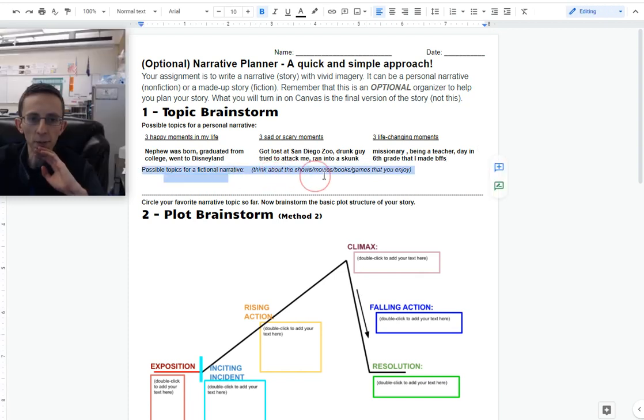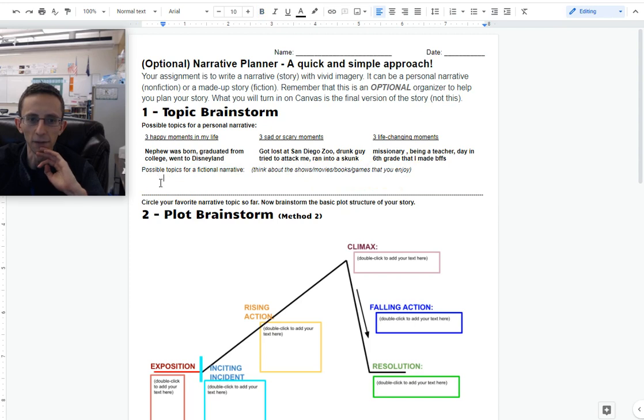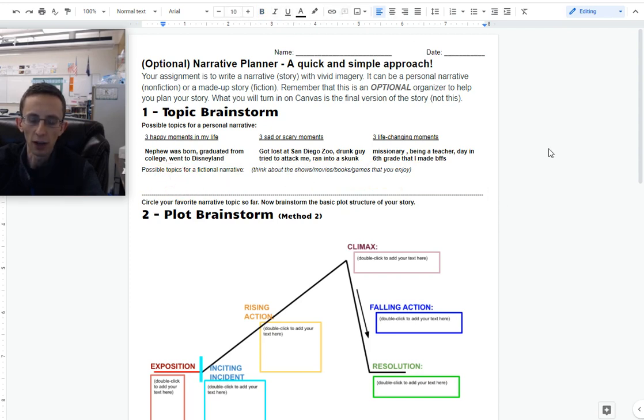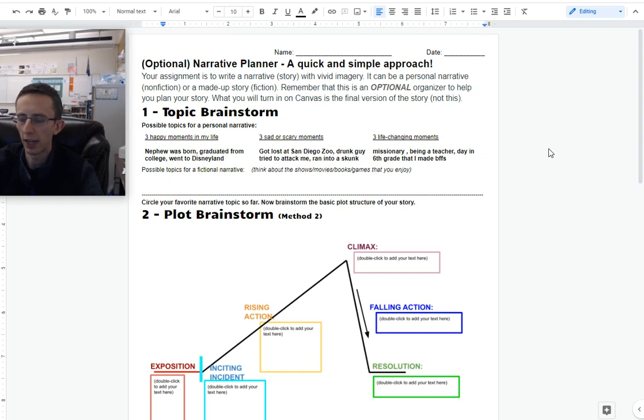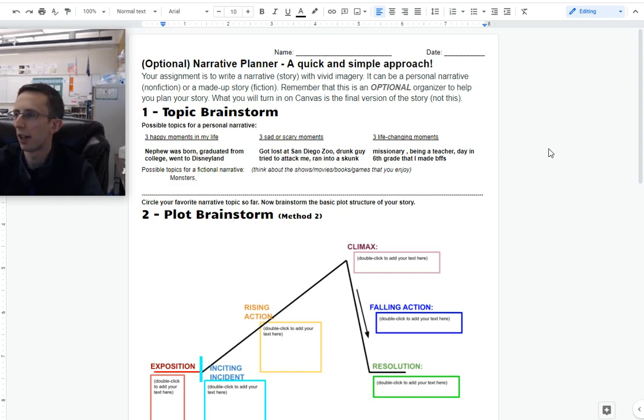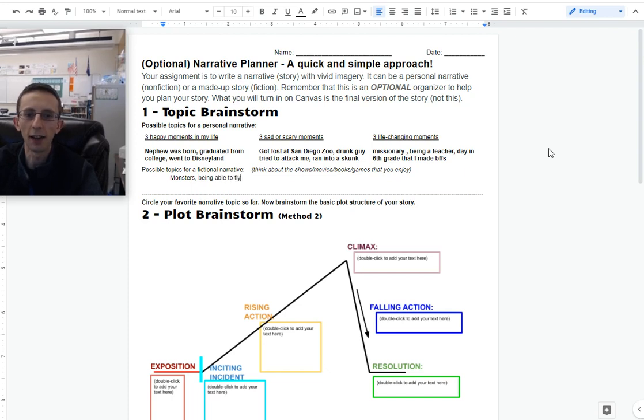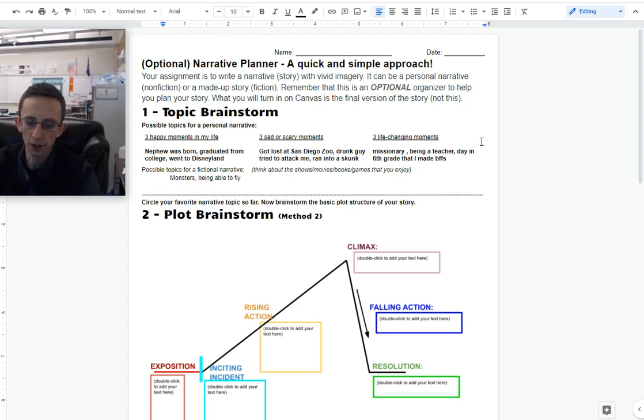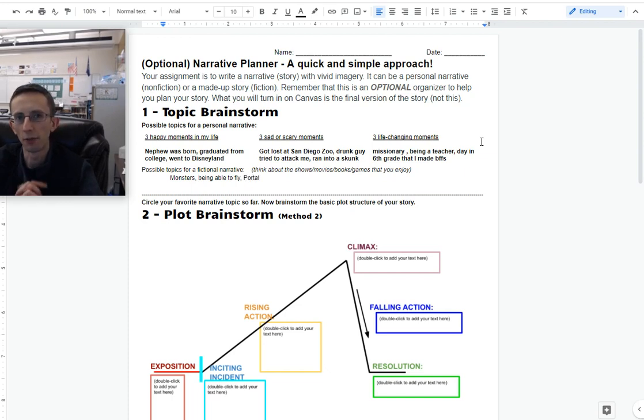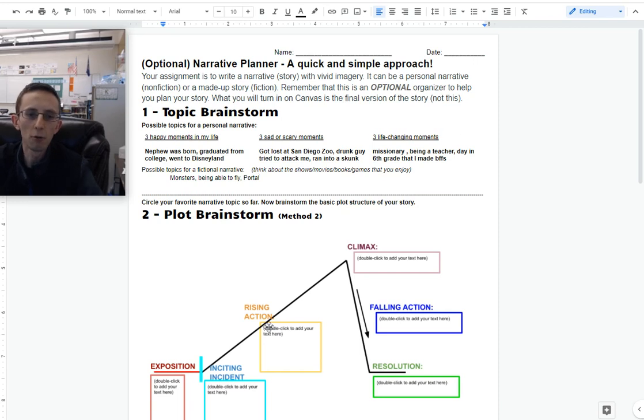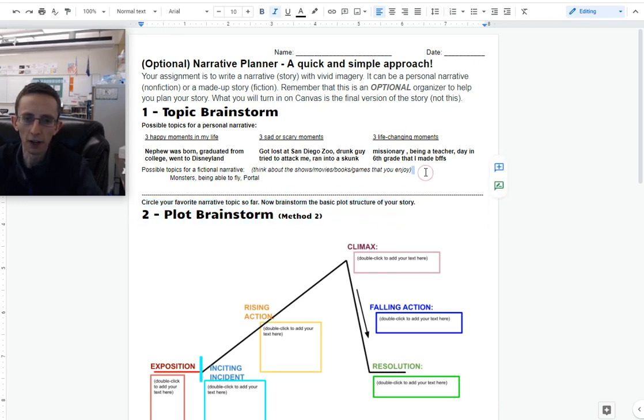And then you can also brainstorm possible topics for a fictional narrative. This could be anything at all. Things that come to mind off the top of my head: monsters, because when I was a kid, I was scared of monsters a lot. Maybe I could write a story about monsters. Being able to fly. I think that's a cool thing. I have dreams about it sometimes. Or I could do fan fiction. I really like the game Portal. Maybe I could write a story that is set in the same universe as the game.